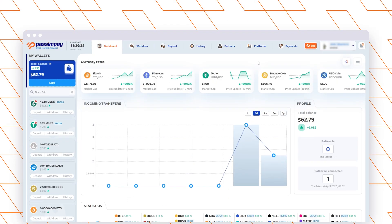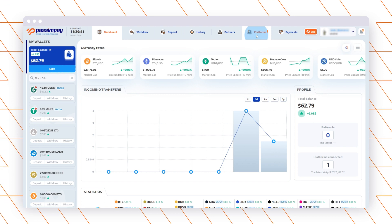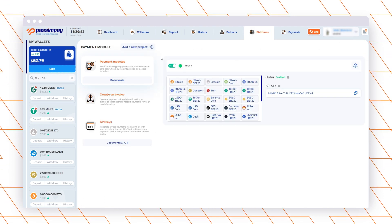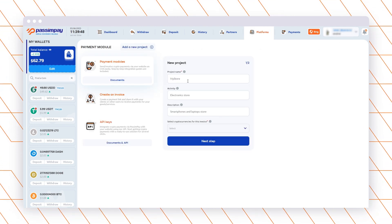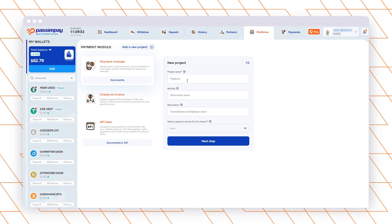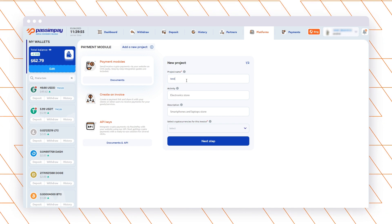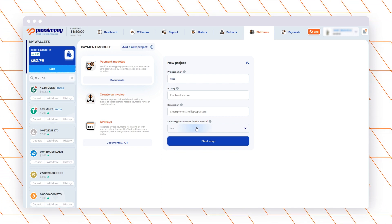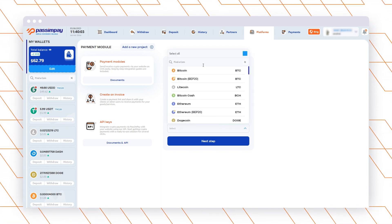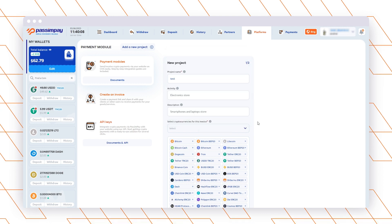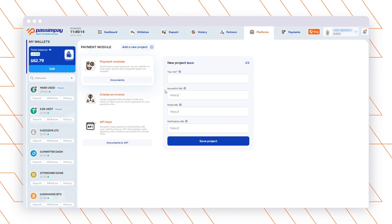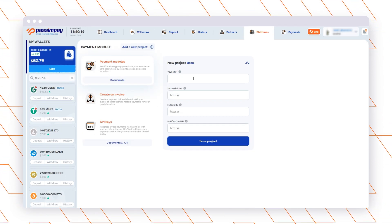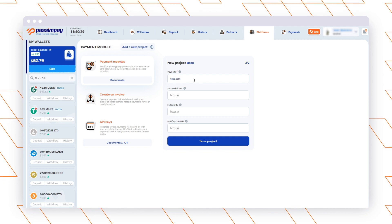Go to the platform section in your account, enter the name of your project, select currencies and fill in the other fields specifying the website URL. Also you need to enter the successful, failed and notifications URLs for processing payments and click save.